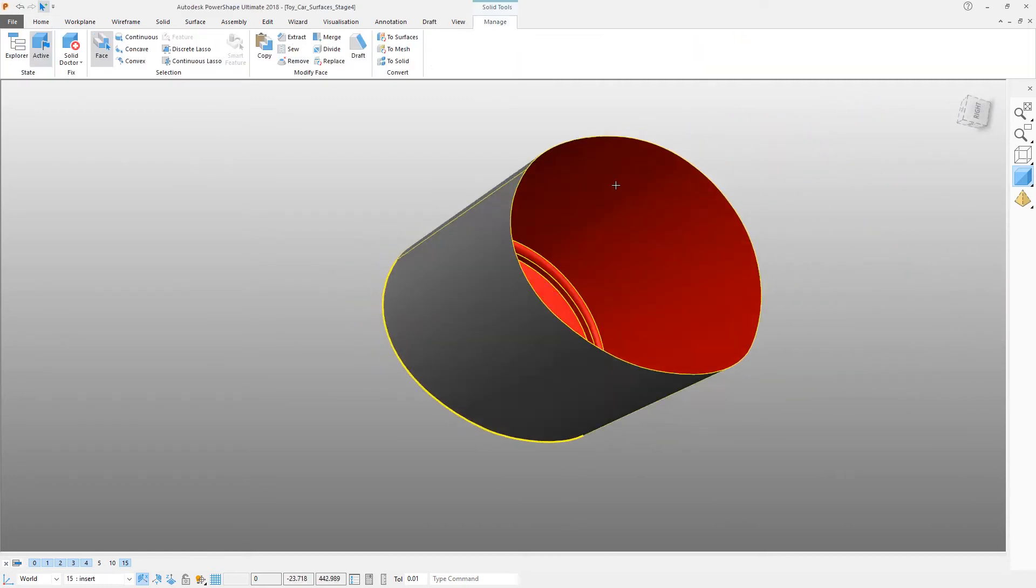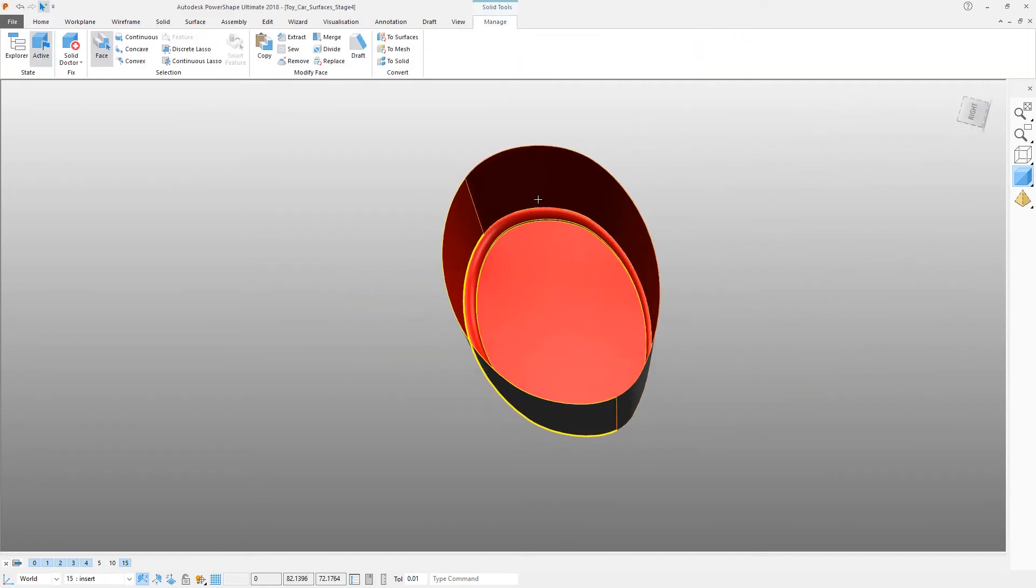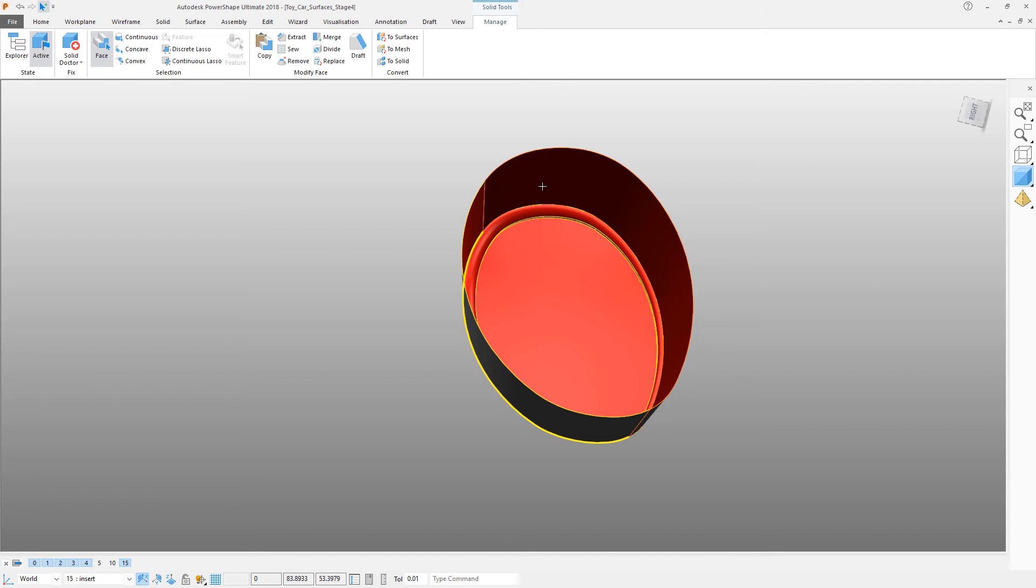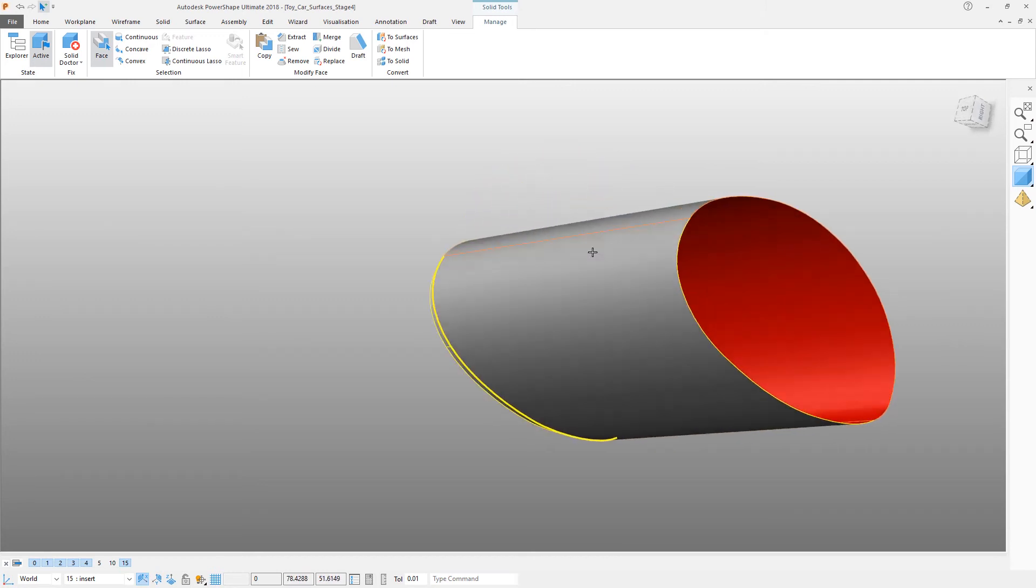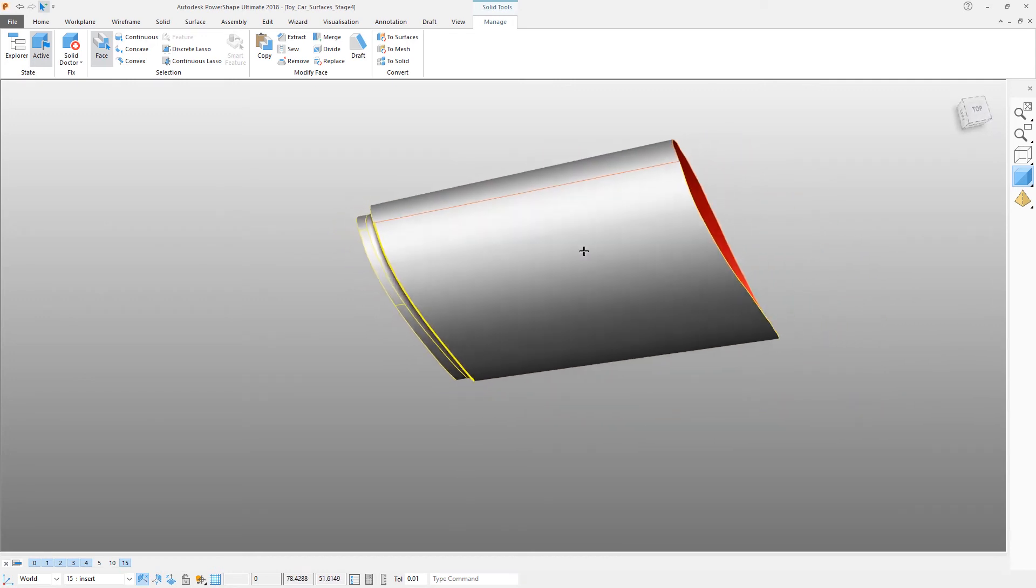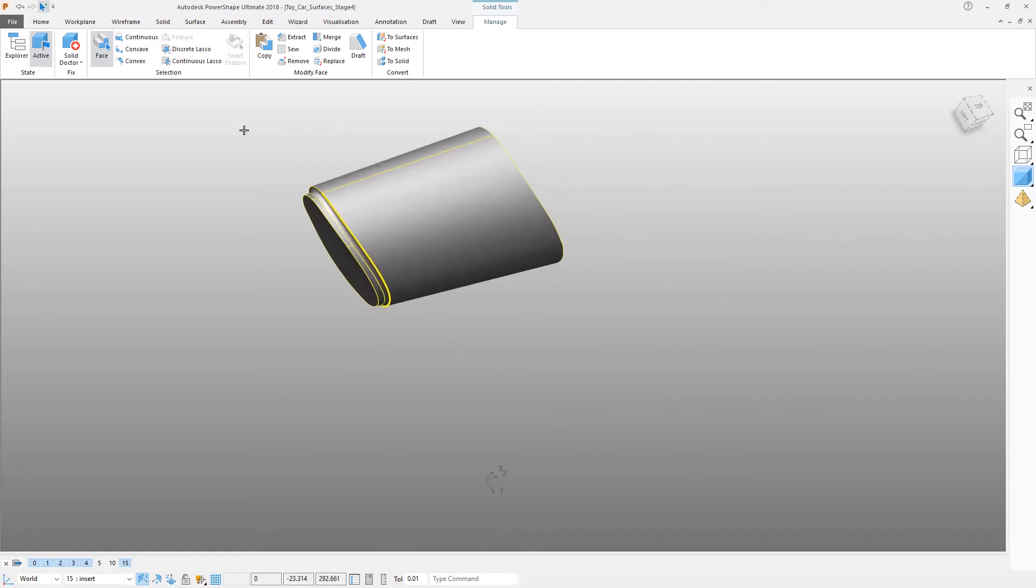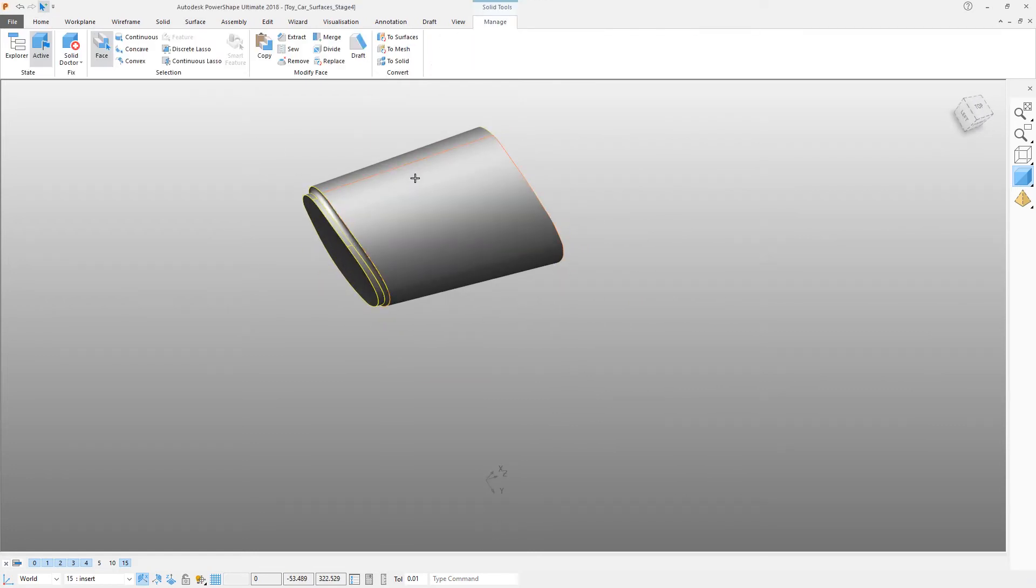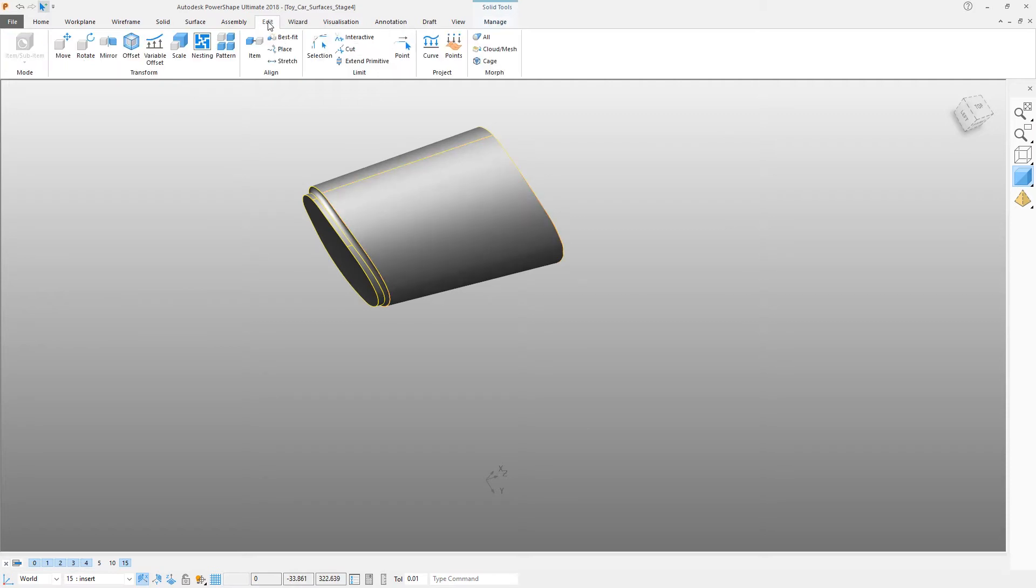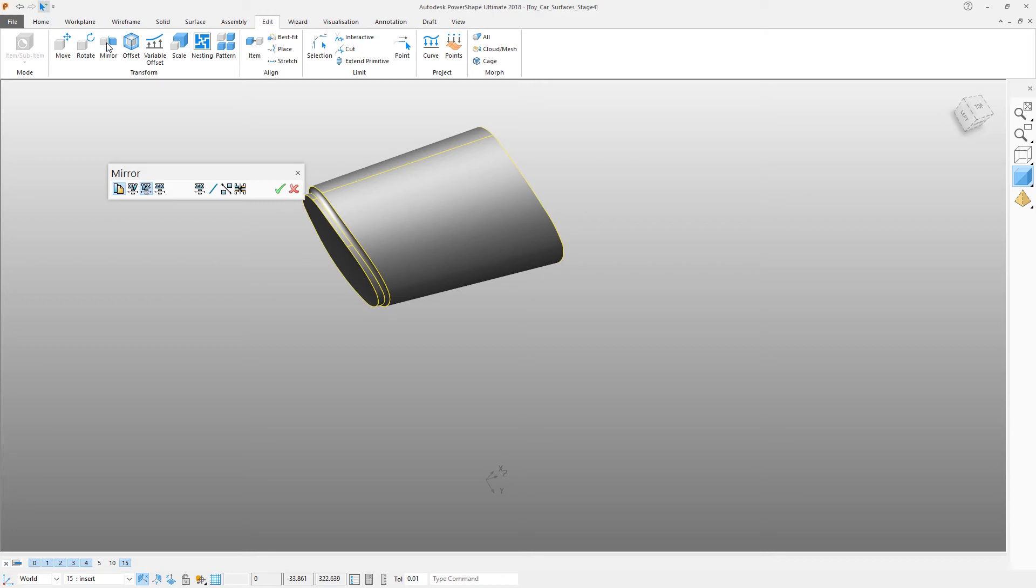It's important to know which way around a solid is when it's an open solid. For when you come to do the boolean operations, you need to know which is the inside and which is the outside. We can now select that solid and make its mirrored copy around the ZX axis.